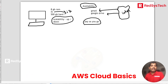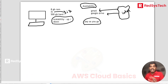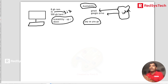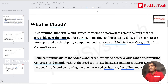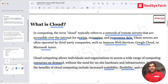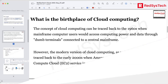These three — availability, scalability, and pay-as-you-go — are very important to understand why cloud computing is so popular and why companies want to use it. Now, is cloud computing something new? Let's look at the birthplace of cloud computing.